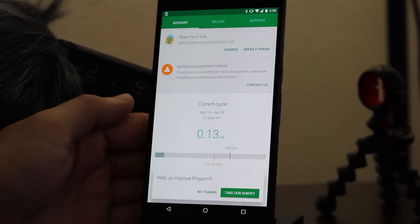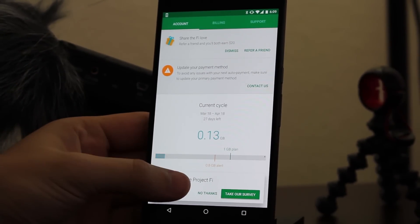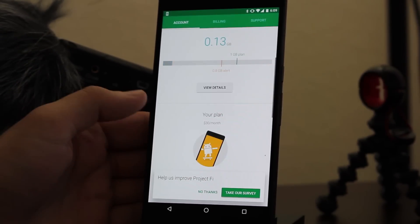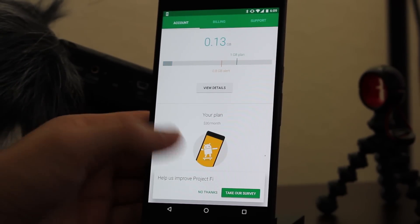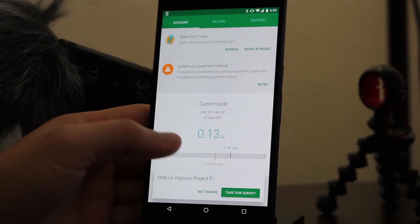And for anyone wondering, Google Fi does work on this developer preview. So if you are subscribed to Google Fi, go ahead and feel free to flash this on your phone.